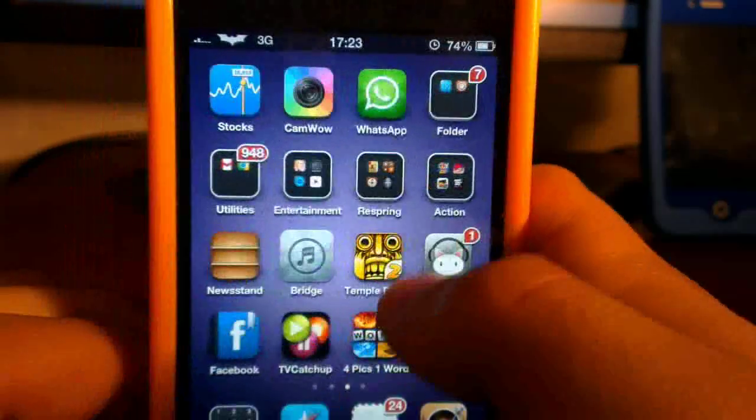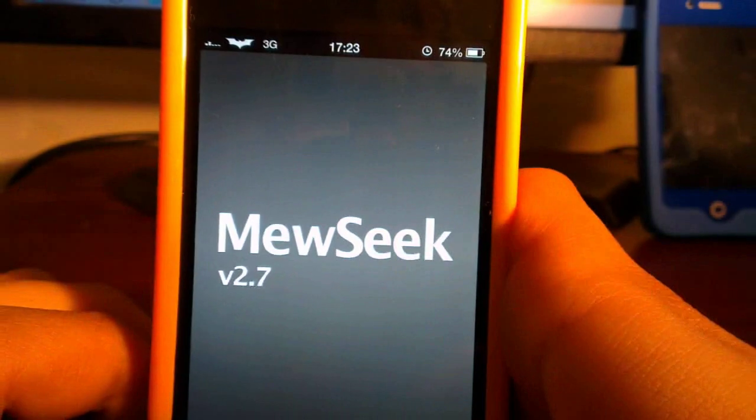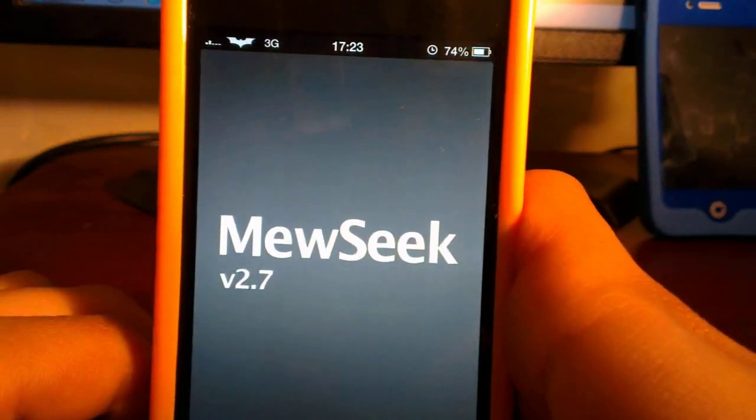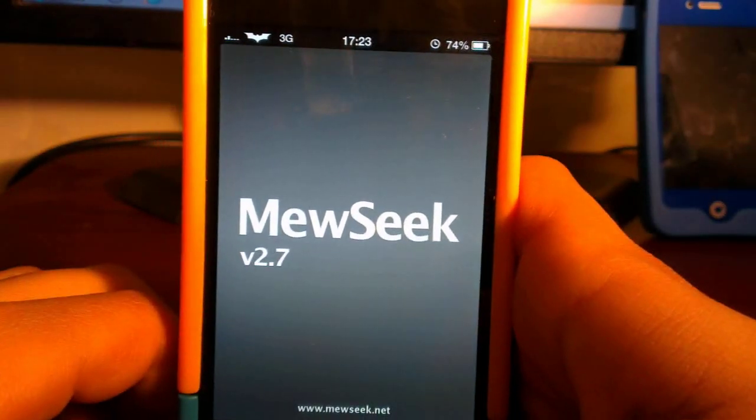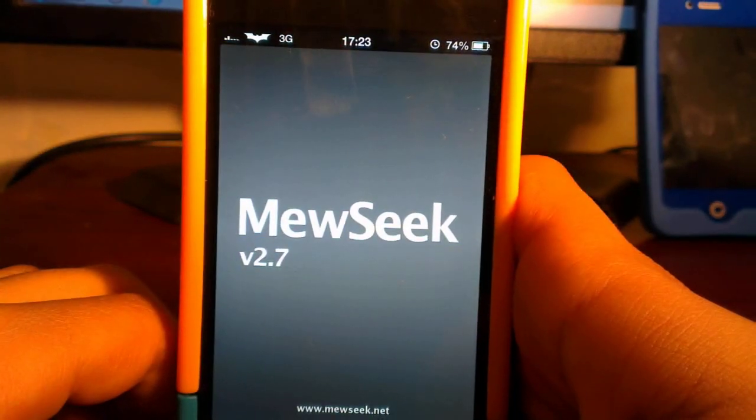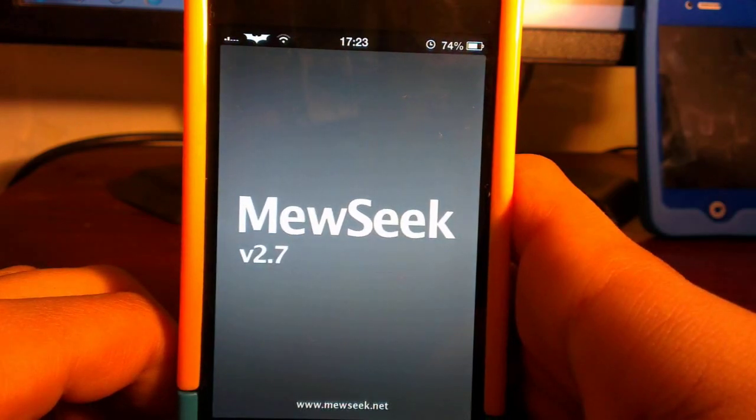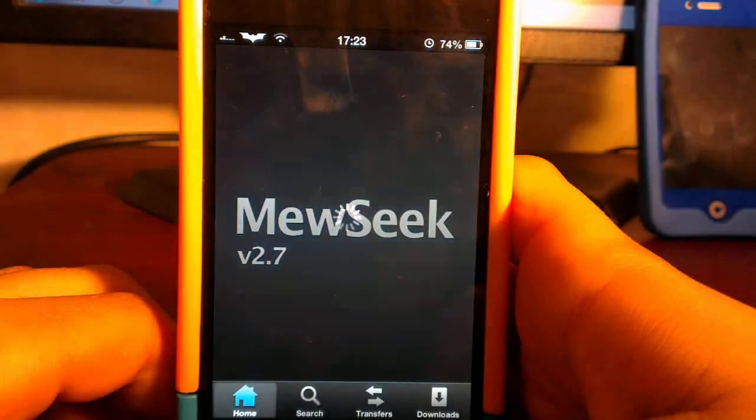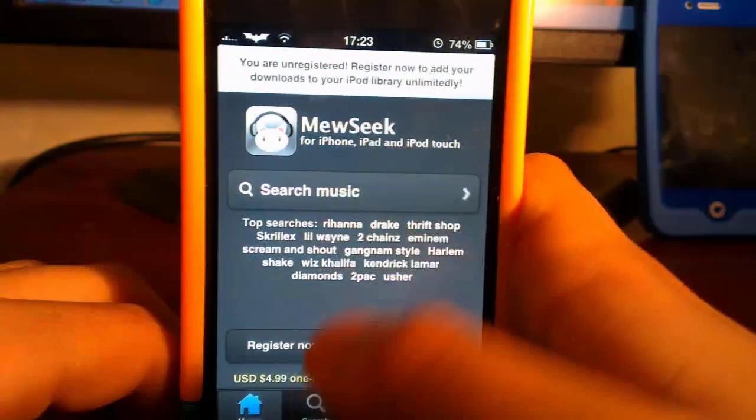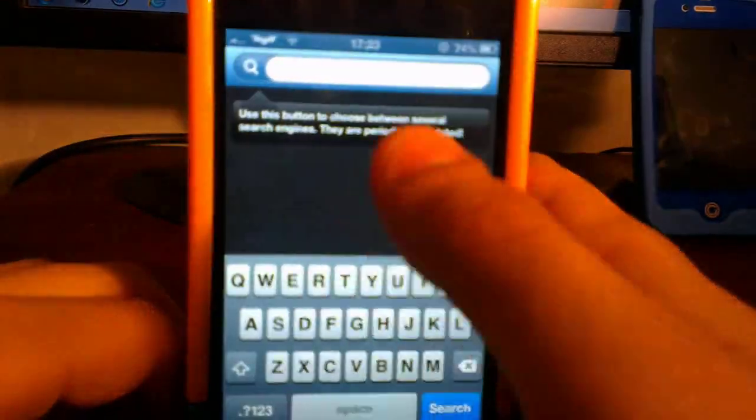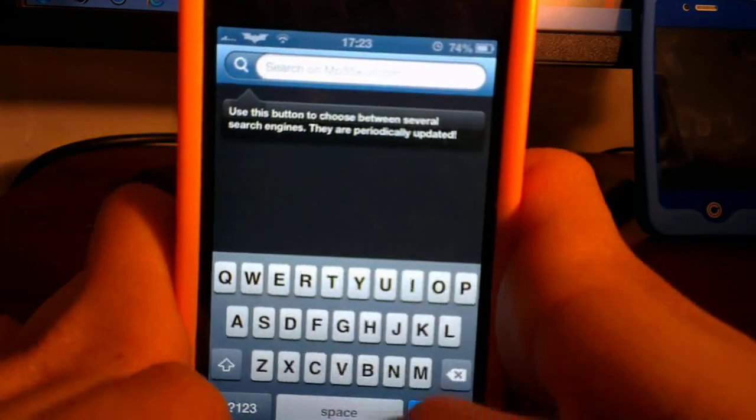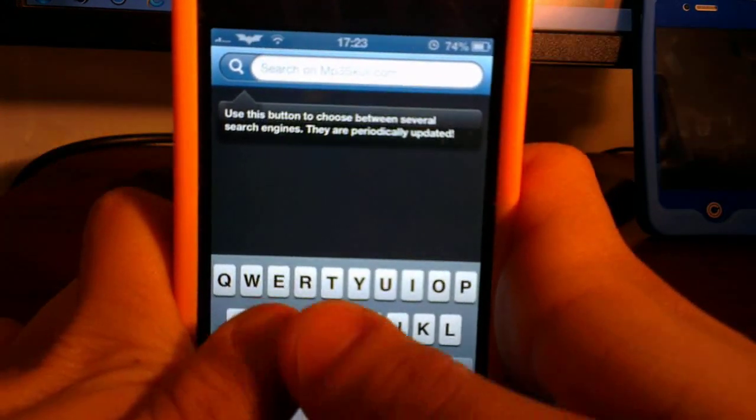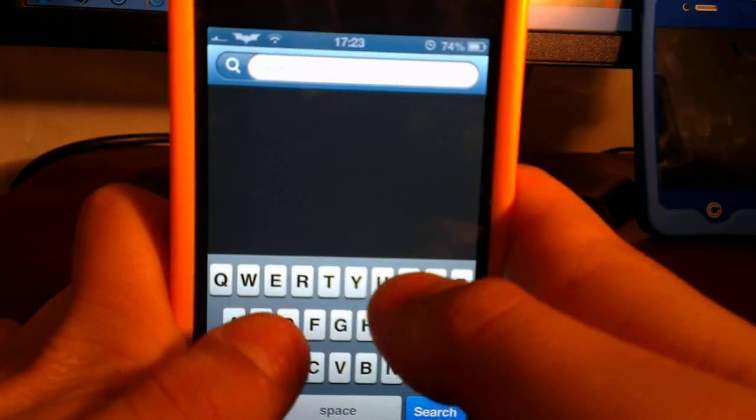Number two is You Seek. You Seek allows you to get free music and import it straight to your iPod library or music library. What you do is search for whatever song you want, then go to transfers to see the download progress. You tap on the song and add to iPod.